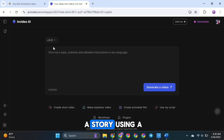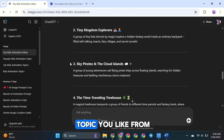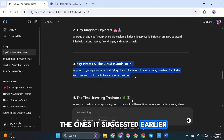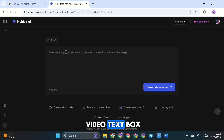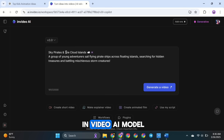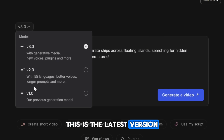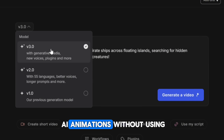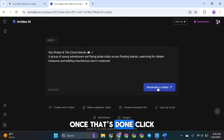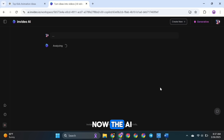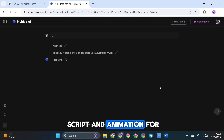Now let's try creating a story using a simple prompt. First, go back to ChatGPT and pick any topic you like from the ones it suggested earlier. Once you've chosen one, copy it and paste it into the InVideo text box. Make sure to select InVideo AI Model V3.0 — this is the latest version, and it creates unique AI animations without using stock footage. Once that's done, click Generate Video. The AI will analyze your prompt and automatically create a script and animation for your story.